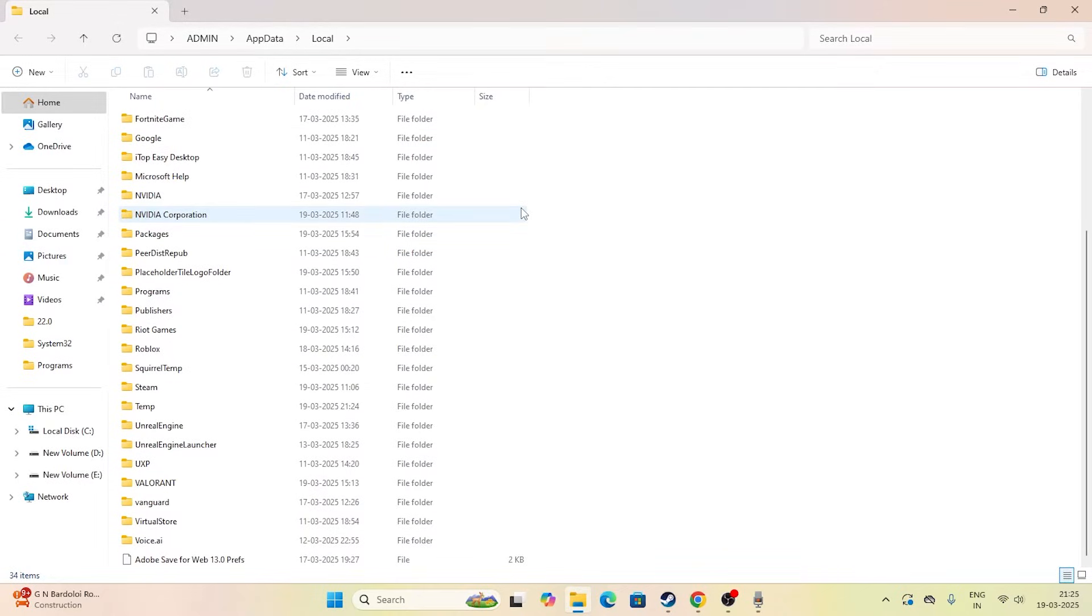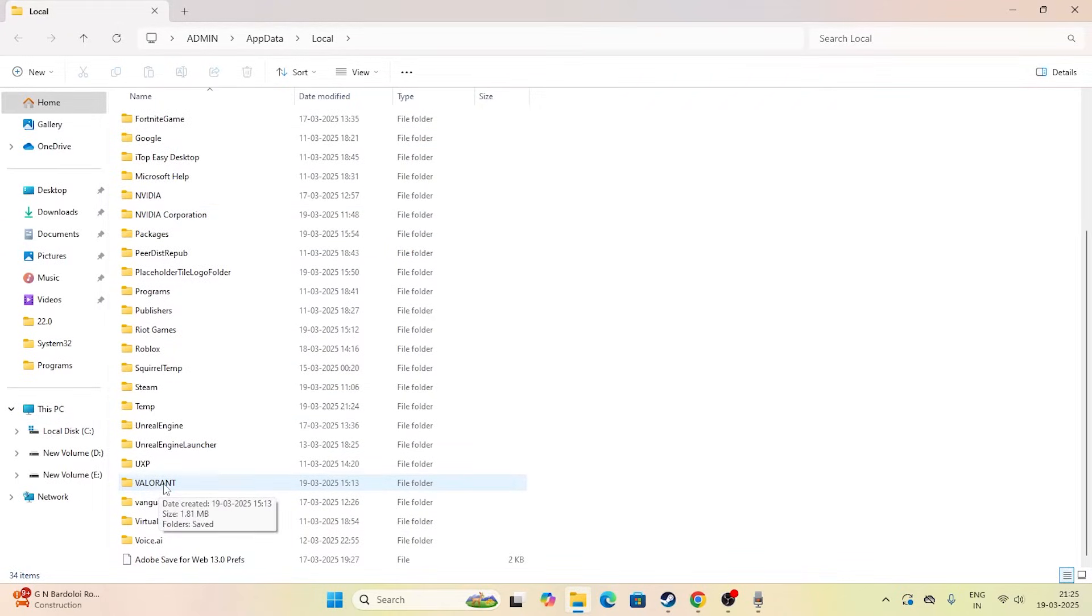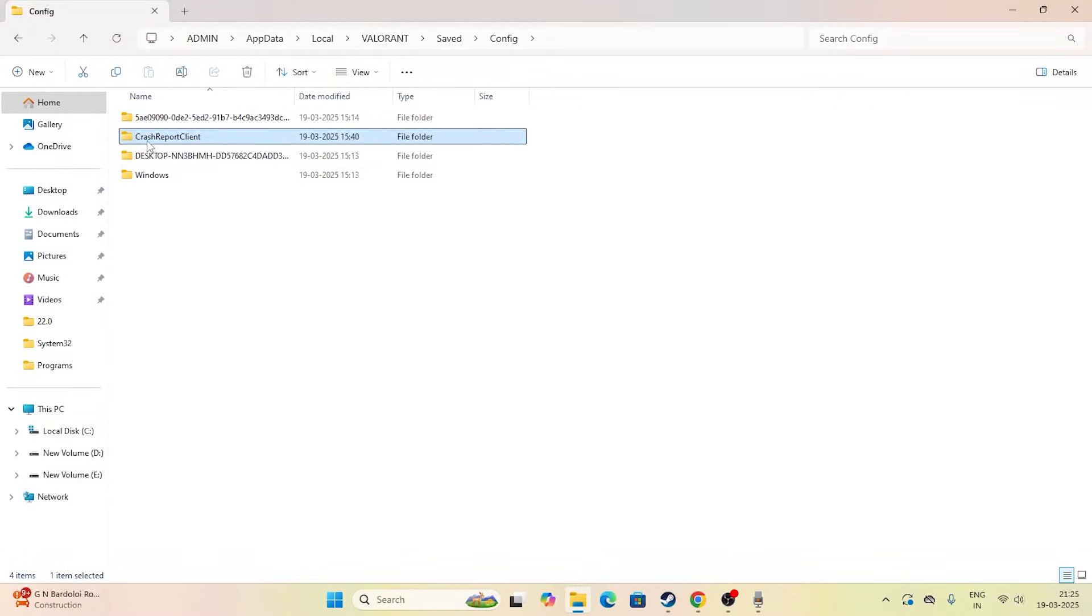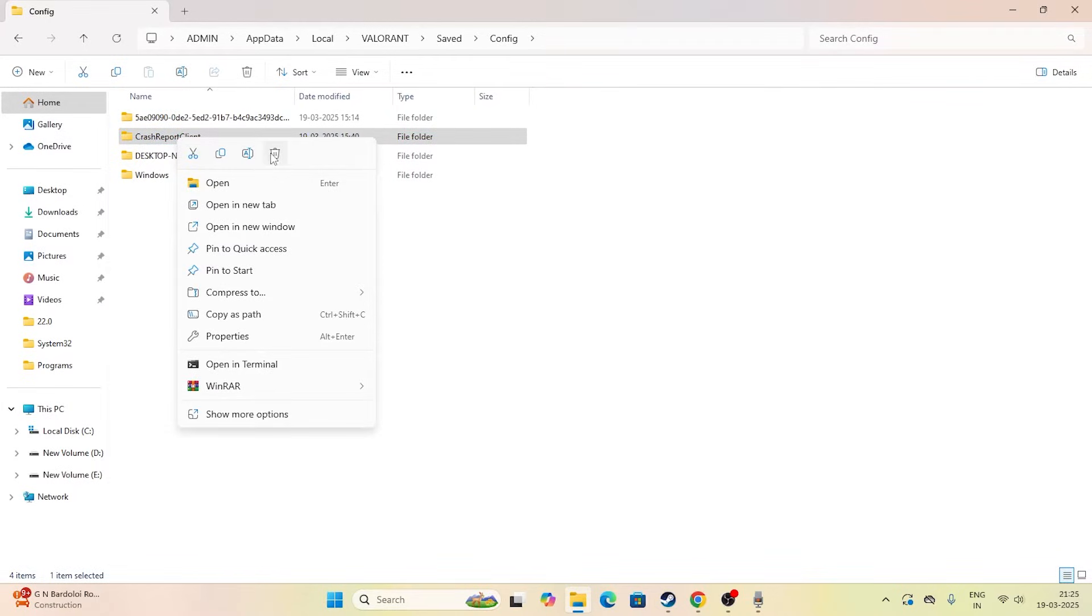Right now what we need to do is just keep scrolling down and directly navigate to the folder or find the folder named Valorant and open this. Right now go for Saved and you have to get into the Config folder. Right now you can see there is a folder for the Crash Report Client. Right-click on this one and go for Delete.